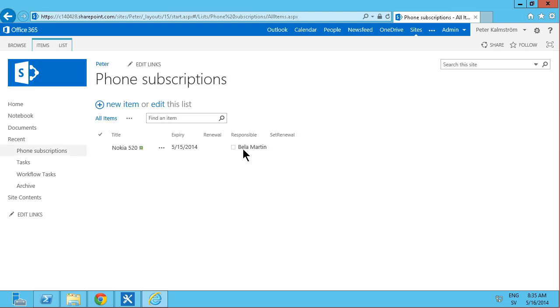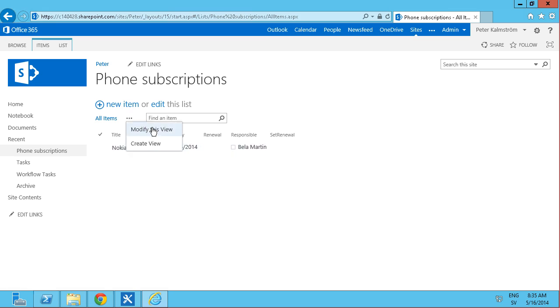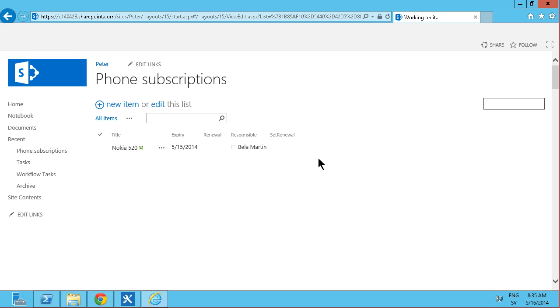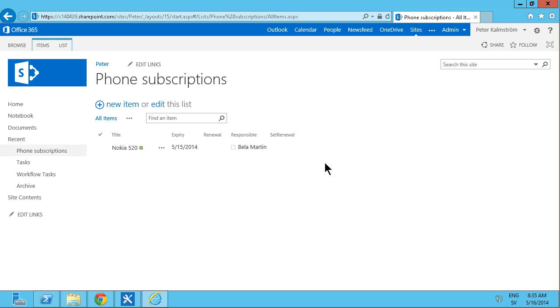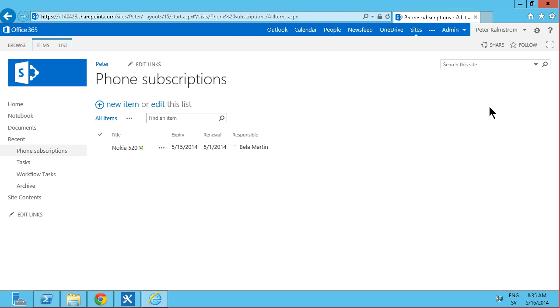And now the set renewal workflow is putting a column in my view. I actually don't want that. So I'm just going to go ahead and modify the view. And hide that column. And in a few seconds my workflow will actually be run. And here you go. The renewal was actually set to the 1st of May.